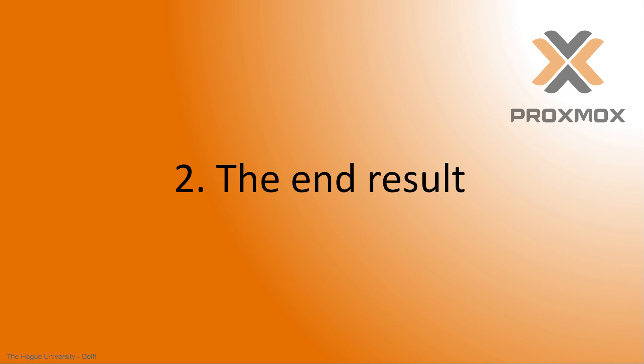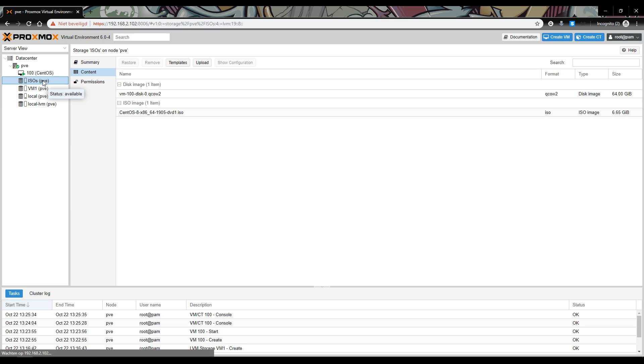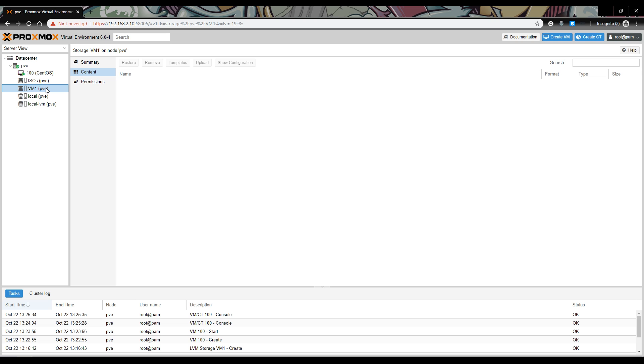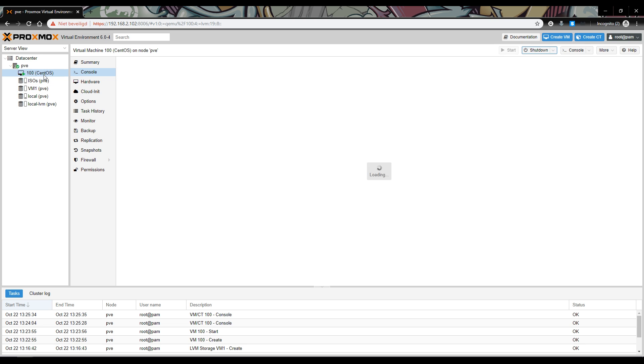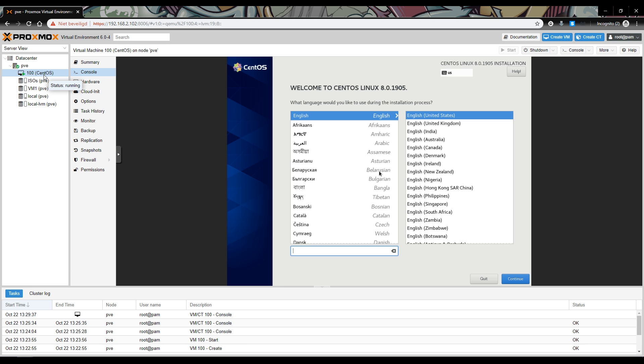The end result: The end result of this tutorial will look like this. You'll have one hard drive dedicated to uploading ISO images. You'll have another hard drive dedicated to creating virtual machines on. And you'll have one working virtual machine. For this tutorial we use the CentOS installation. Now, let's start with the installation of Proxmox.